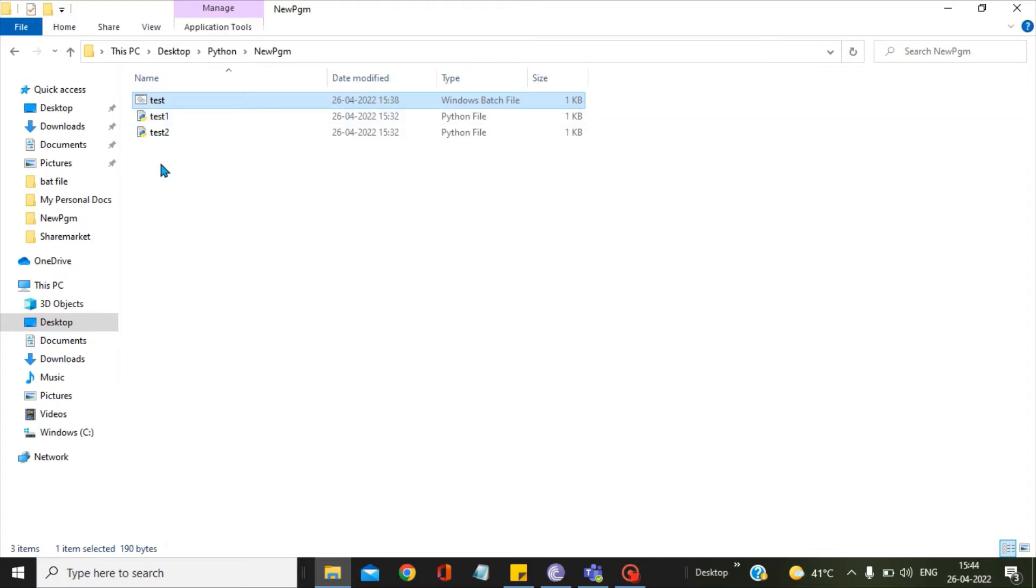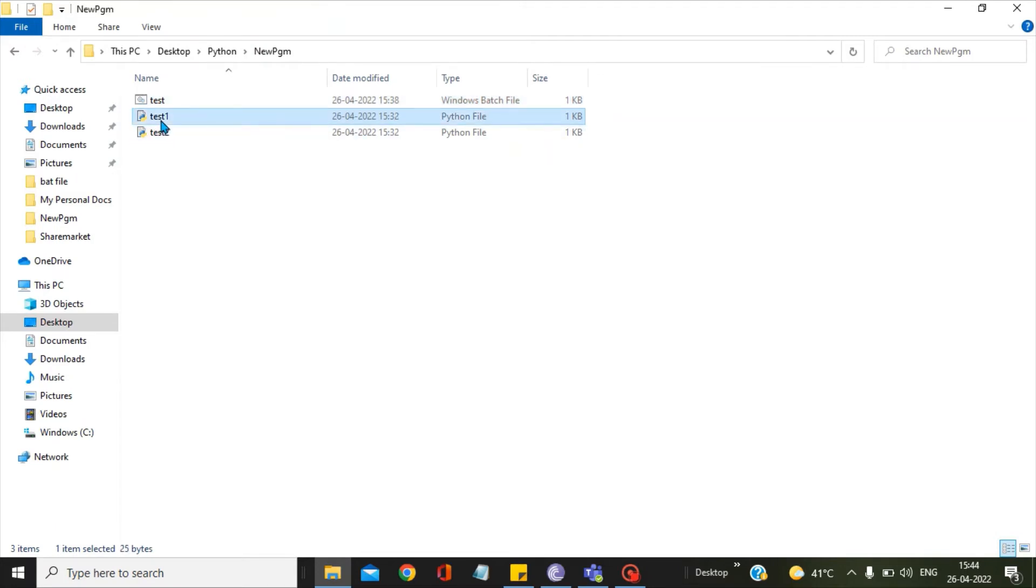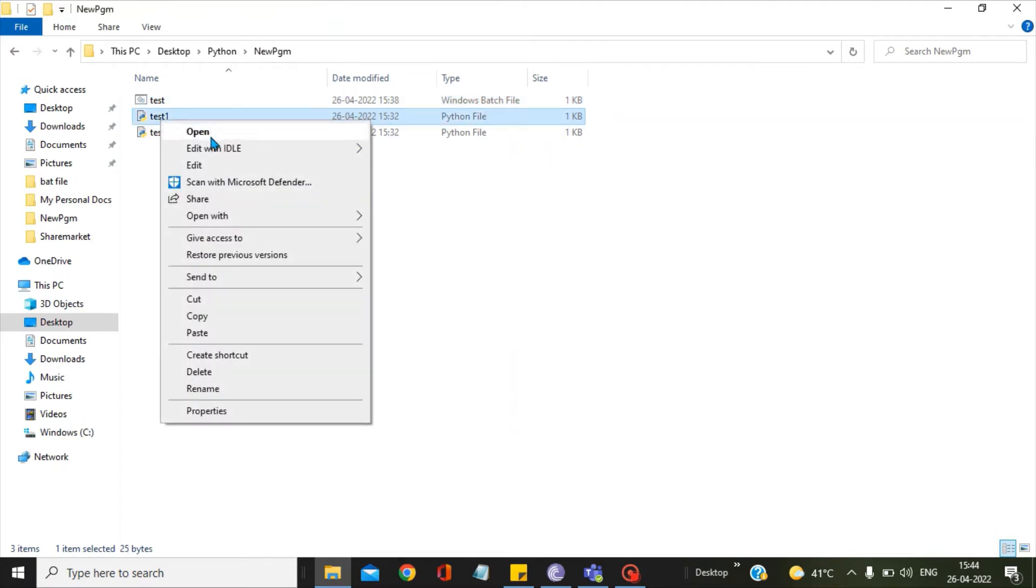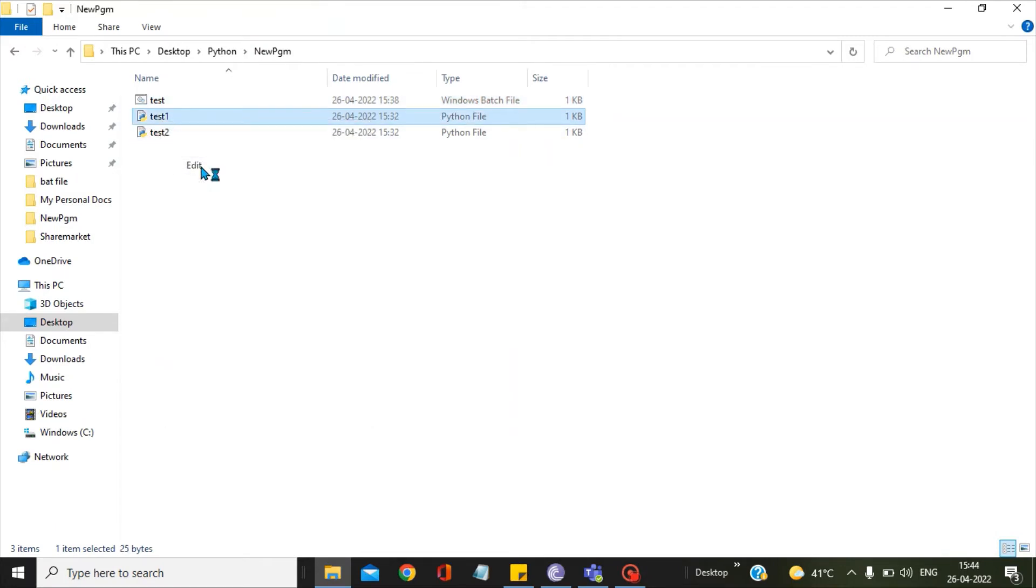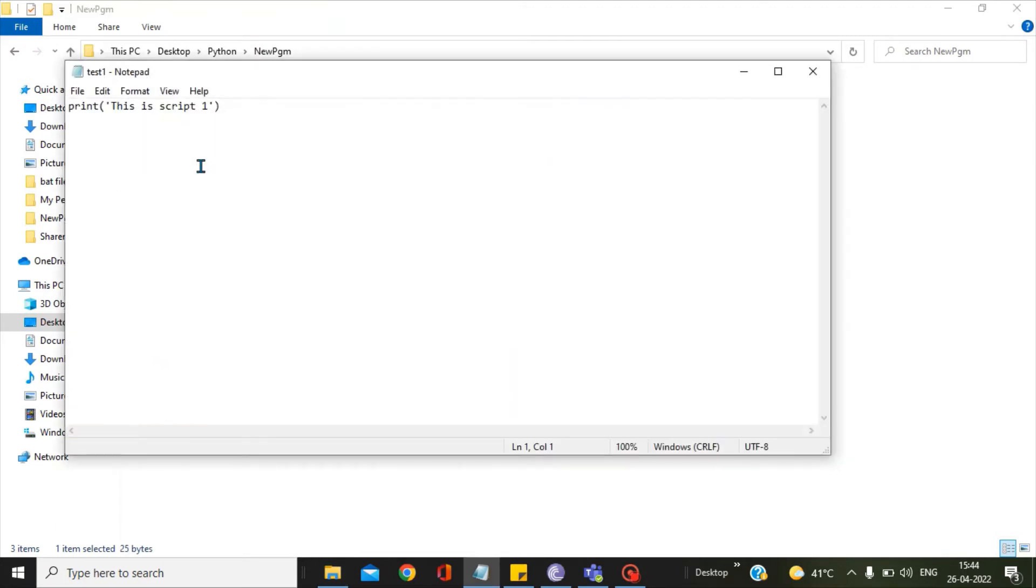Now we will see what we have in these two programs that we will be checking in the console. This is just one print statement: this is script1.